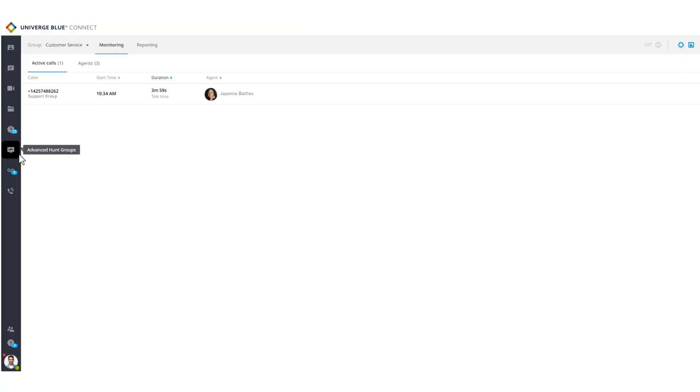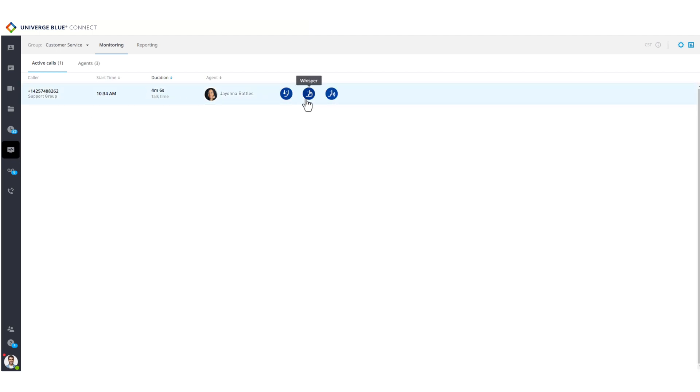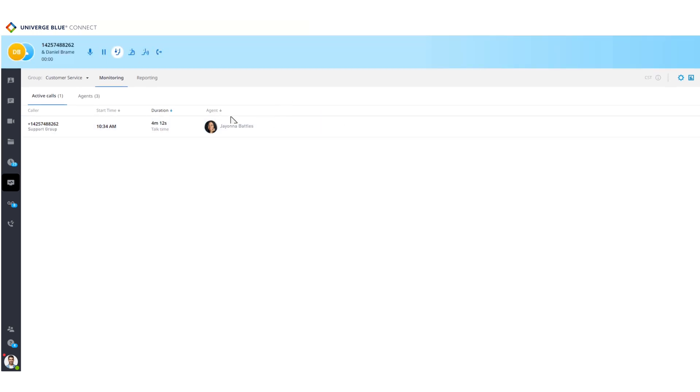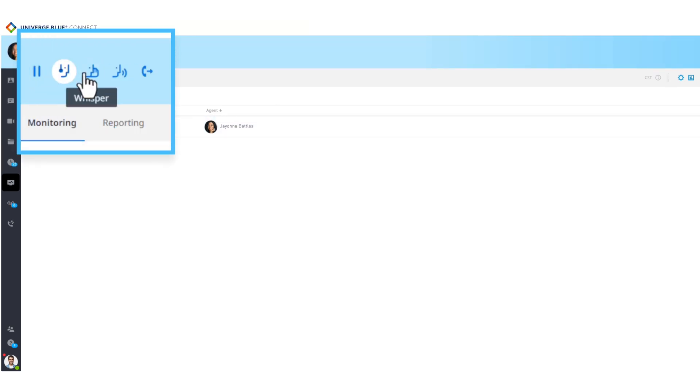With Connect, you can get auto-attendant call routing and hunt groups that distribute calls to a group of users, with call monitoring and analytics. These advanced hunt groups feature smart greetings to inform customers of wait times, and give supervisors quality assurance tools like call monitoring and dashboards.